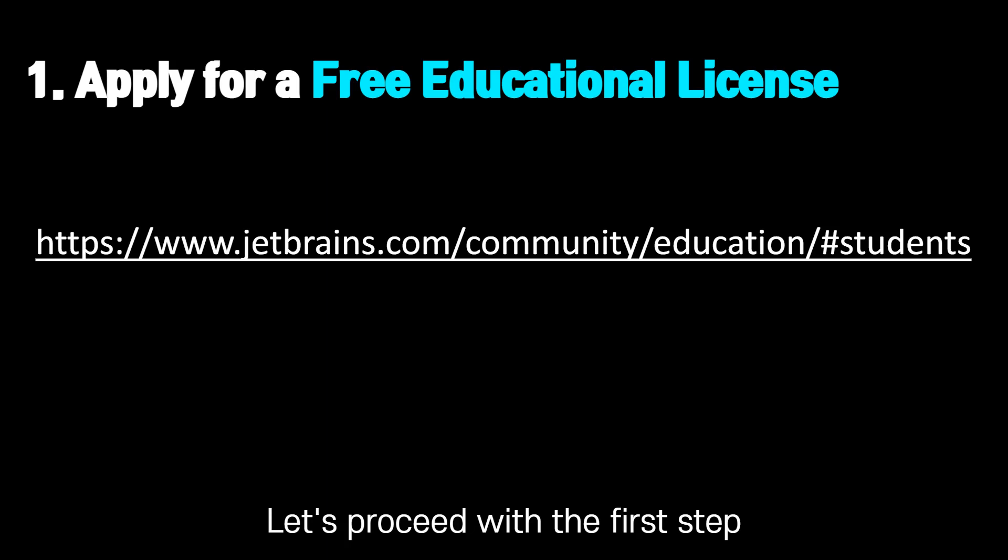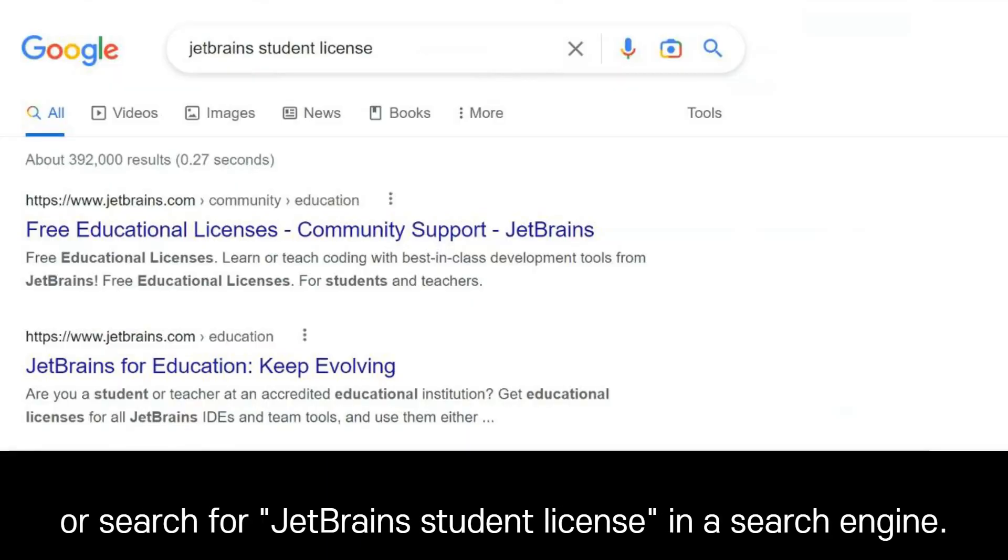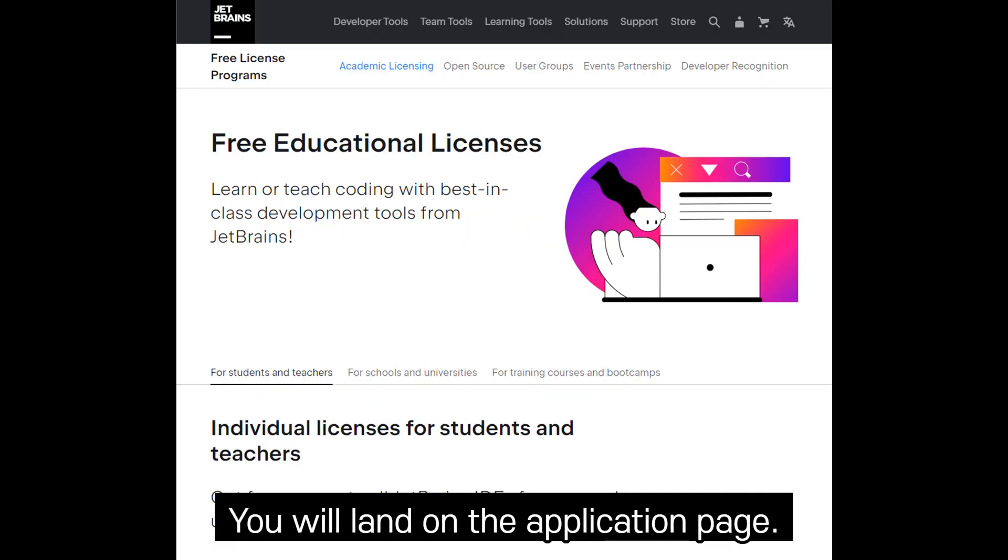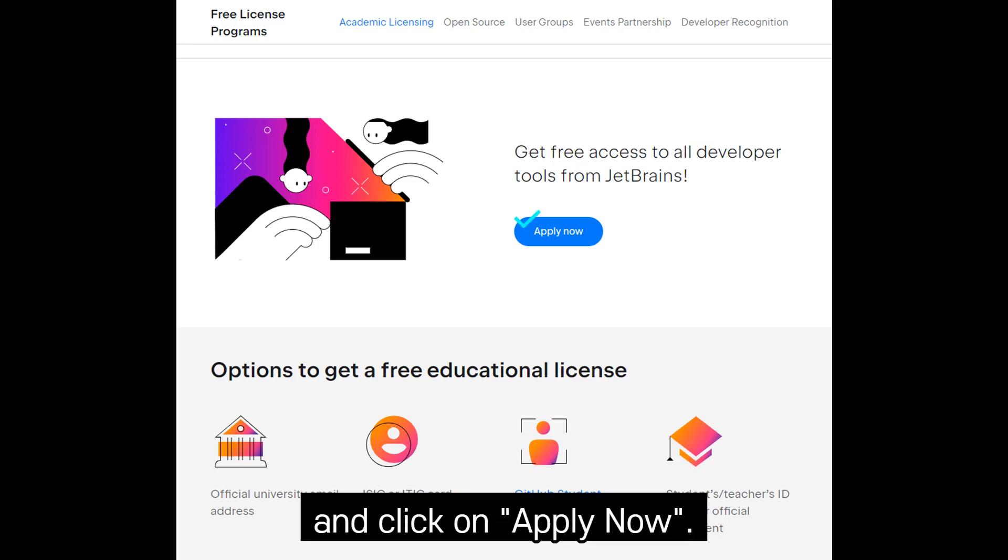Let's proceed with the first step. Visit the JetBrains website for a student license or search for JetBrains student license in a search engine. You will land on the application page. Scroll down a little bit and click on Apply Now.